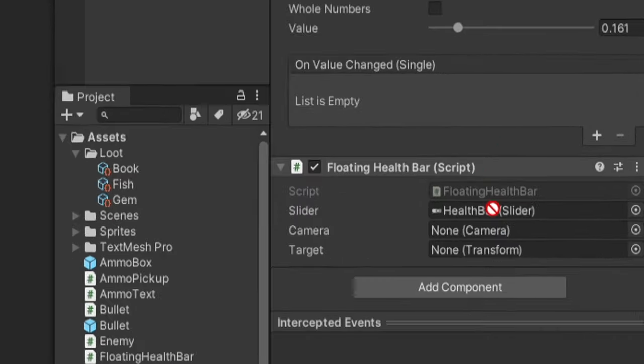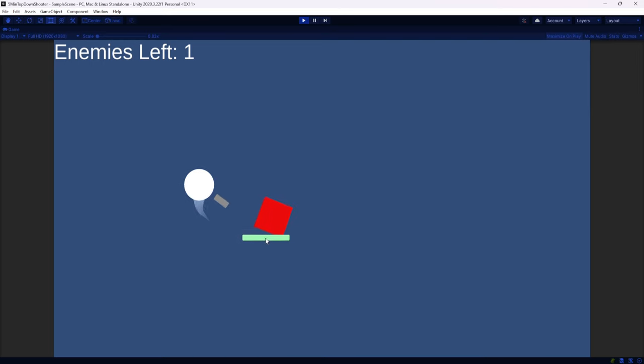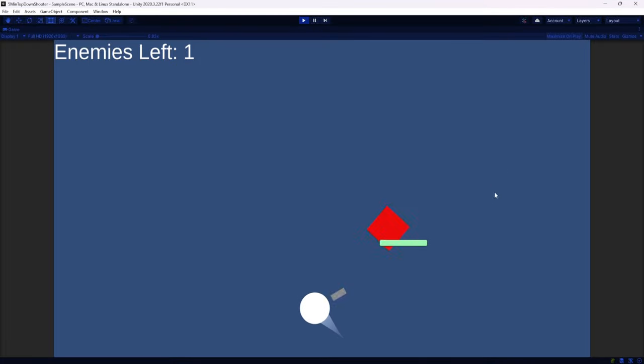And so now at least the health bar is always facing towards the camera, it's not rotating anymore. That issue's fixed. The second problem now is we need the position to always be locked above the enemy.